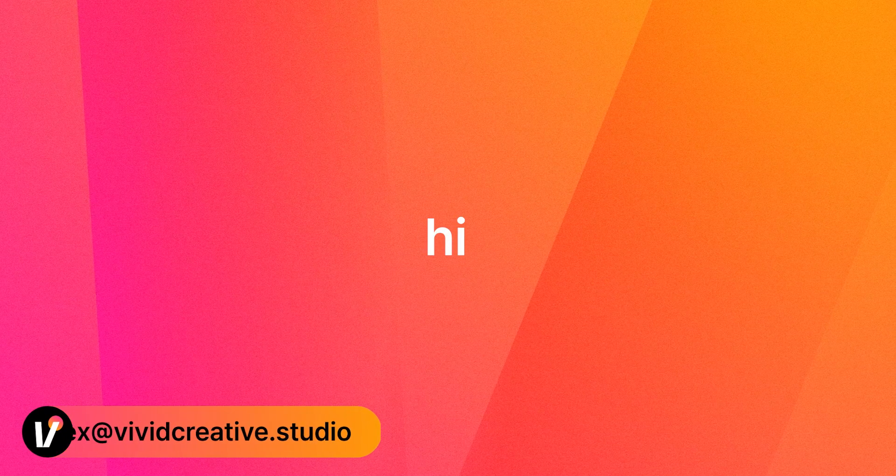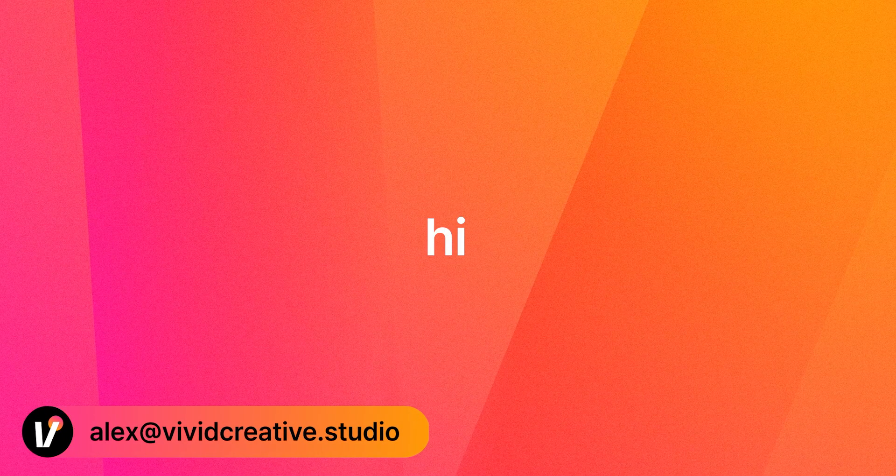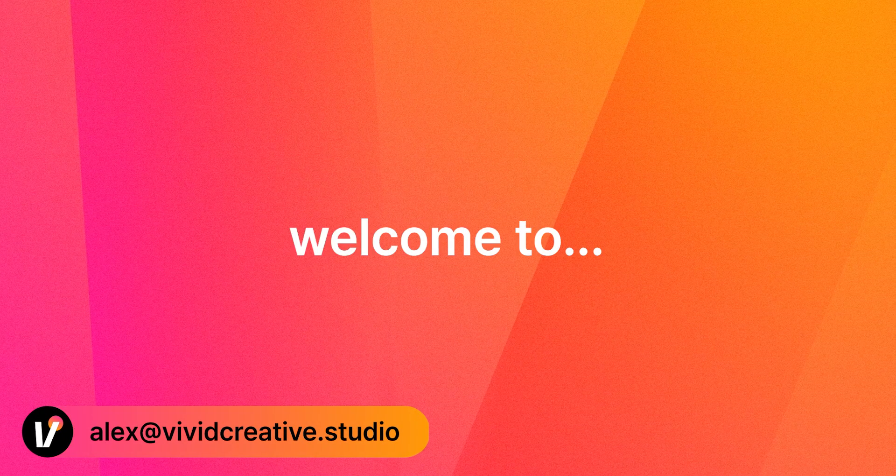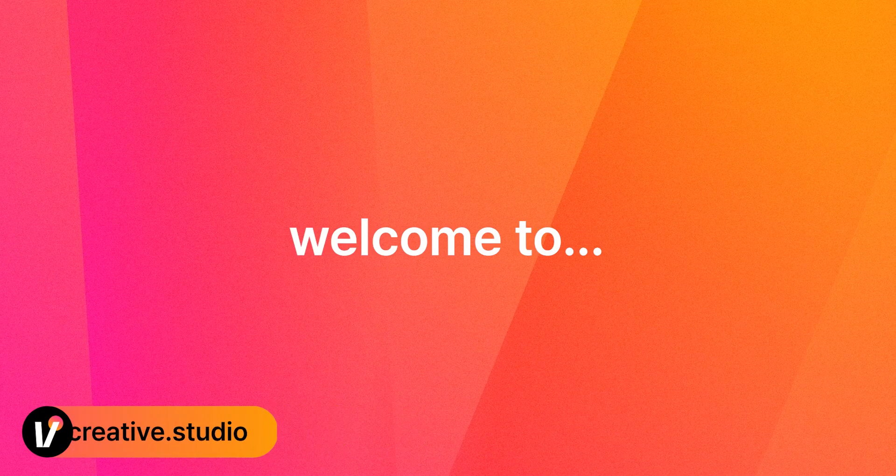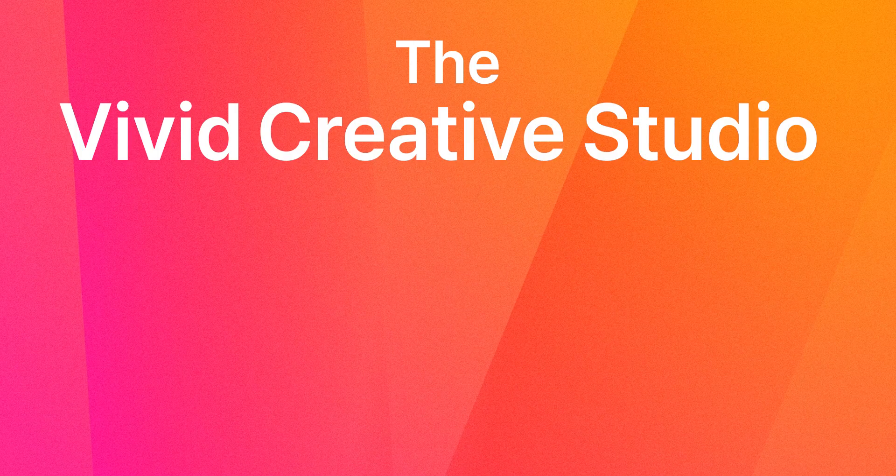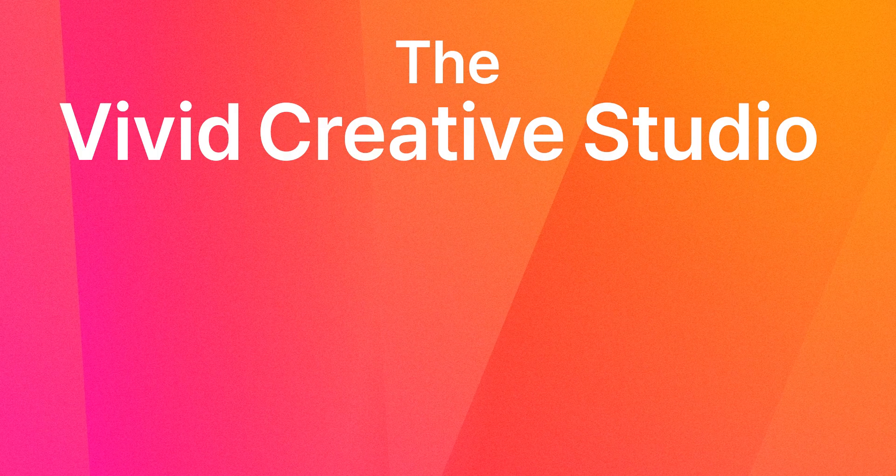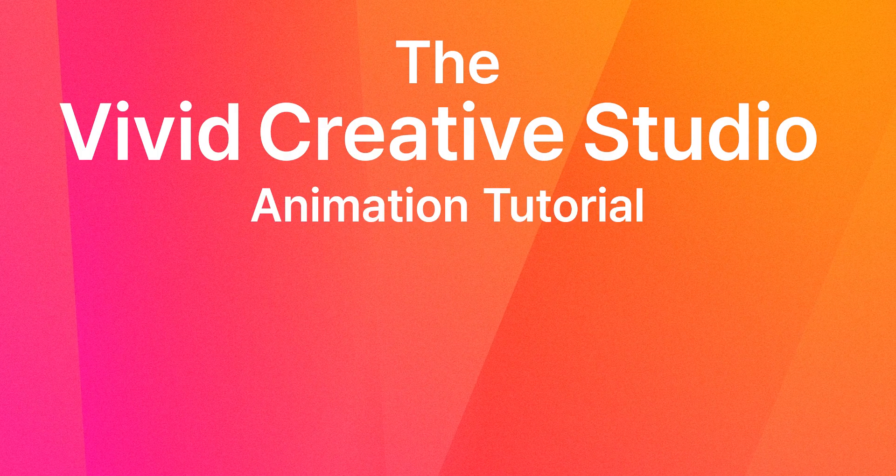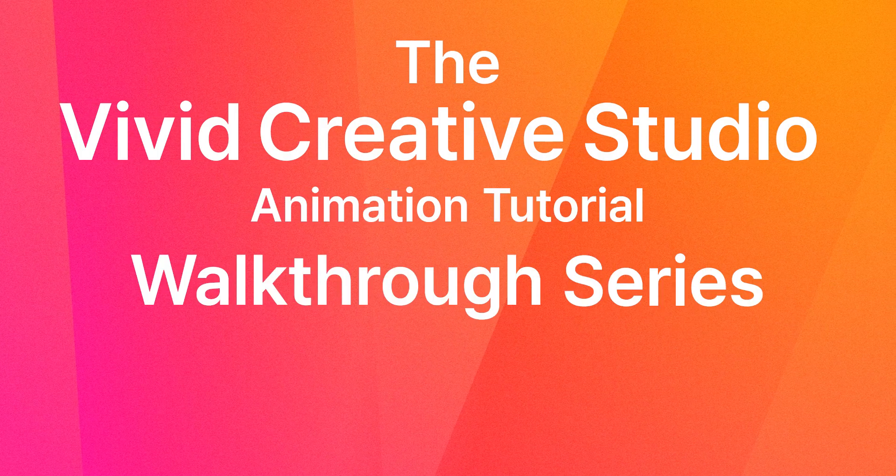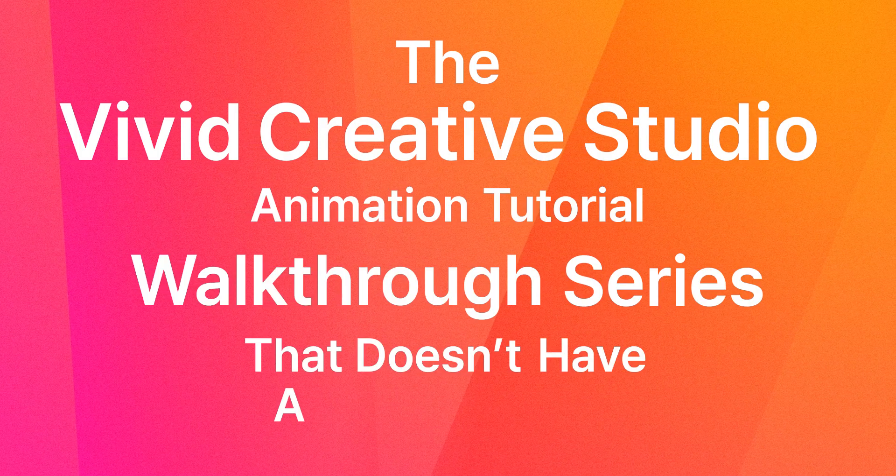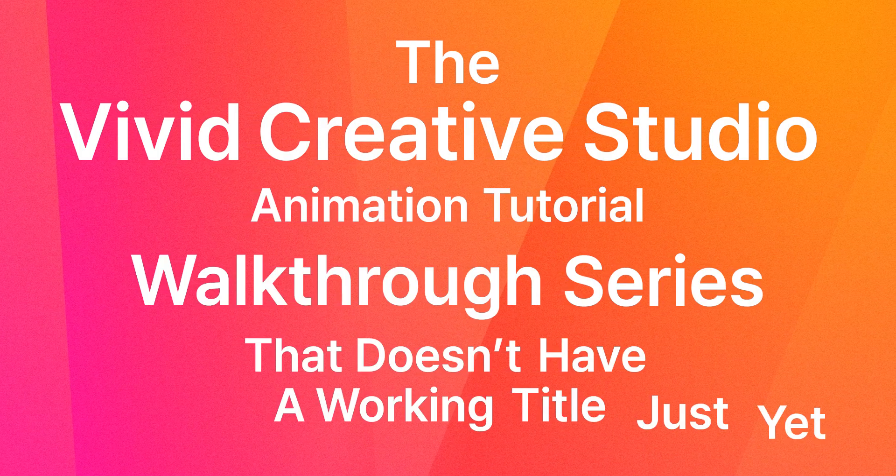What is going on beautiful people of planet Earth? My name is Alex and this is the first ever episode of the Vivid Creative Studio animation tutorial walkthrough series that doesn't have a working title just yet.